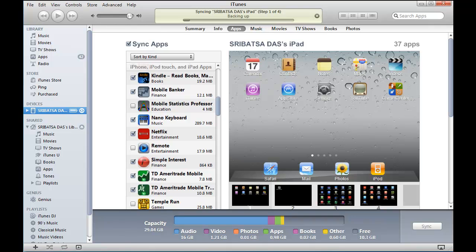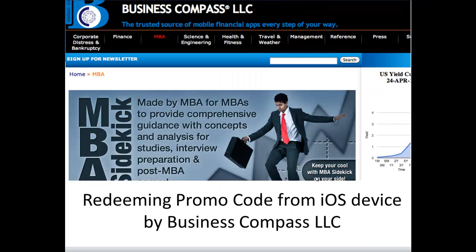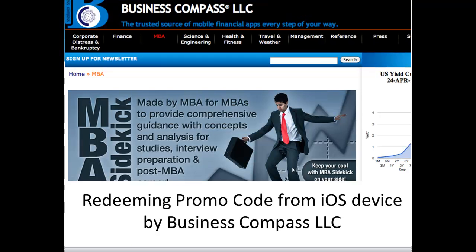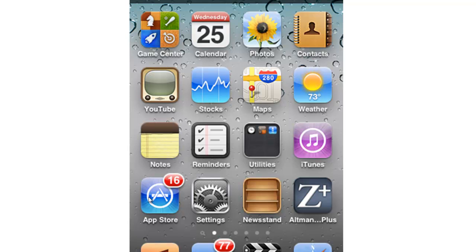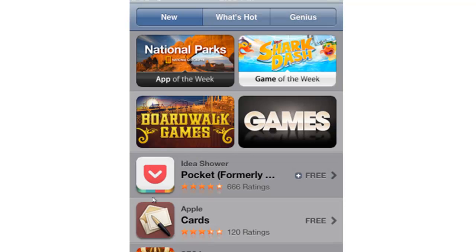In this video we will demonstrate how to redeem a promo code on an iOS device. First, tap on the iPhone App Store icon on the home screen. That will open up the iTunes app. Then navigate to the New section on the Features tab.